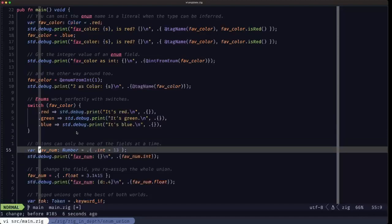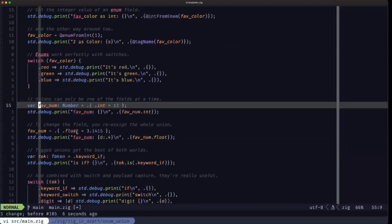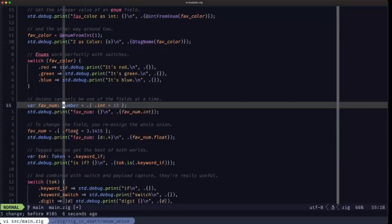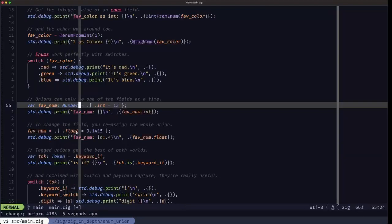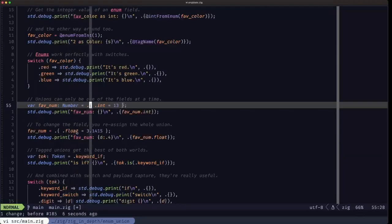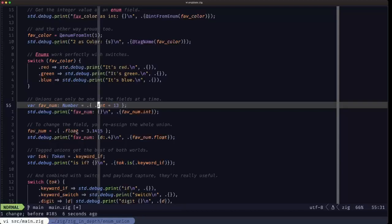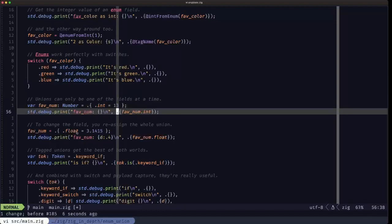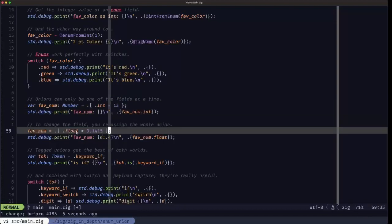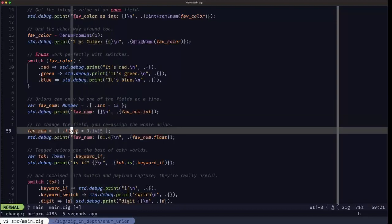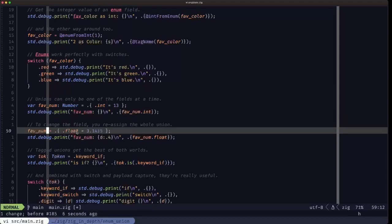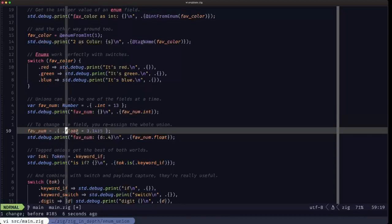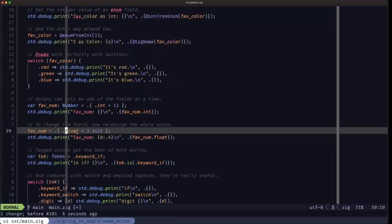Here we have an example of the union, the bare union. This is basically the literal that you can use to specify that we want the int field in this case with value 13. And when you want to change the active field, here we're reassigning the whole union with another literal, here specifying the active field that's float.